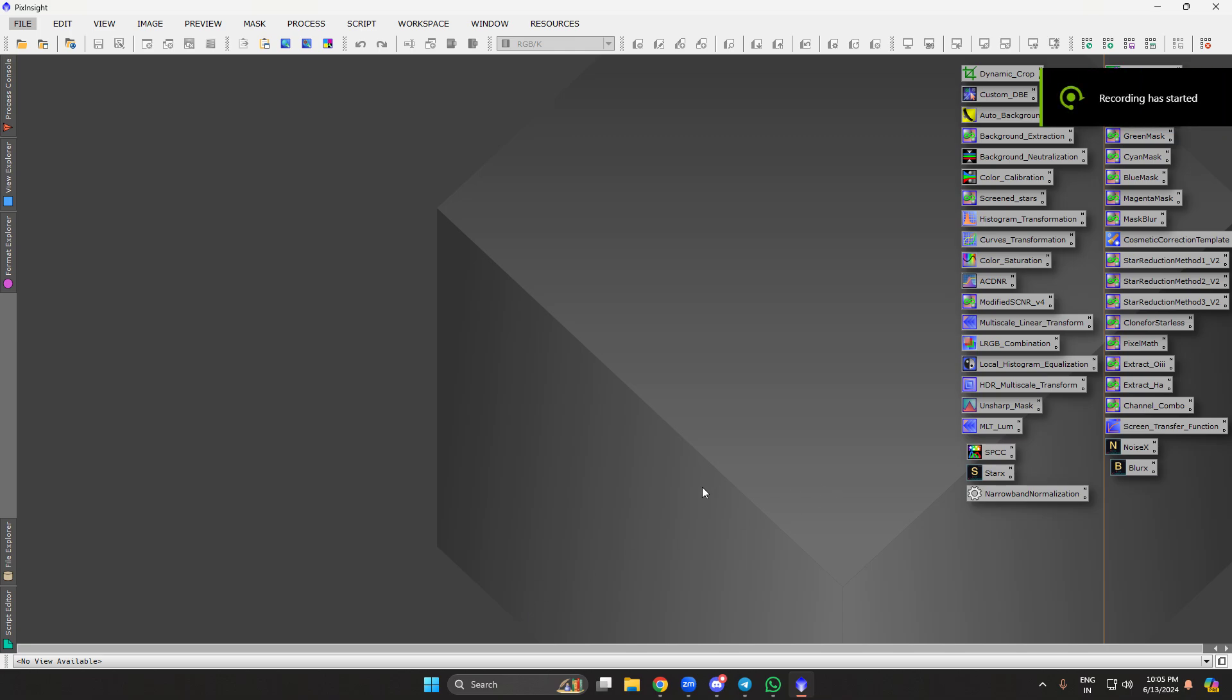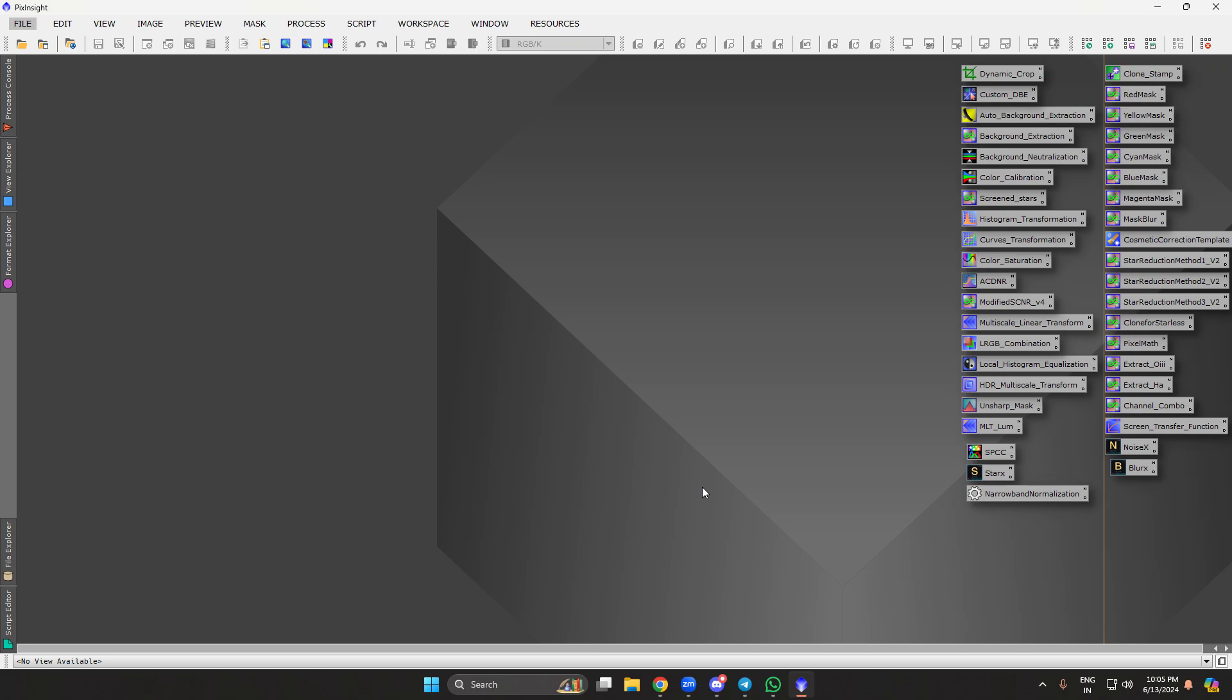Hello everyone, I wanted to show you how I process a narrowband image. In recent months I was able to collect some data on Carina Nebula. This is very low to the horizon, about 15 to 25 degrees max where it rises in the south. I am shooting from Hyderabad, so I wanted to show you how I process narrowband images.